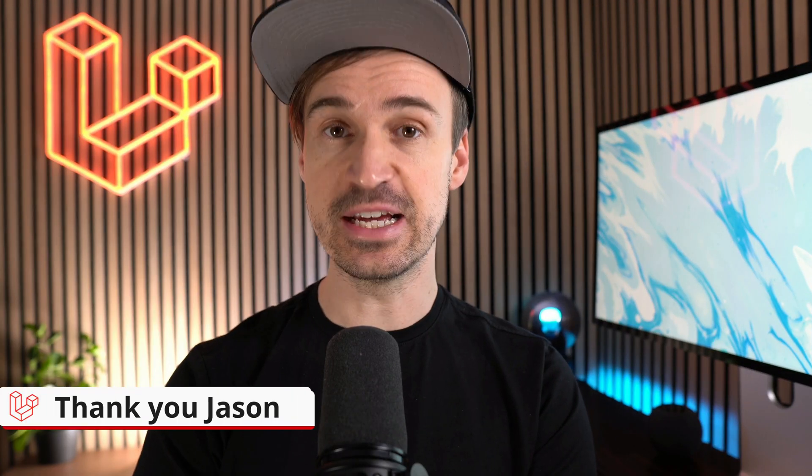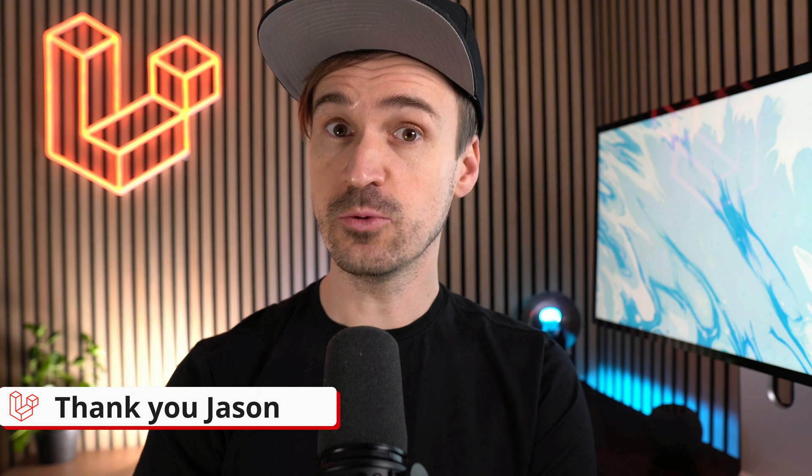Thank you Jason. So what's your new favorite feature in Laravel? Please let me know in the comments and see you in the next video. Bye!